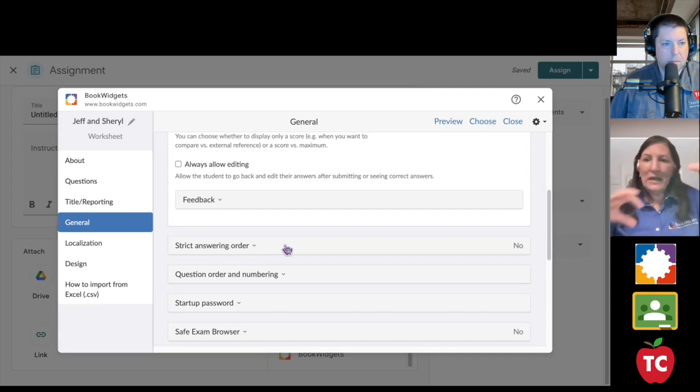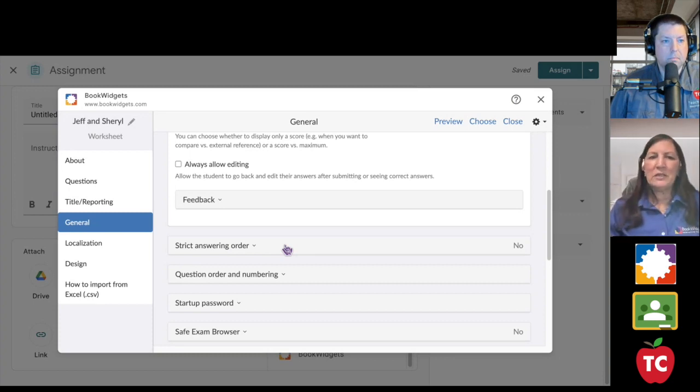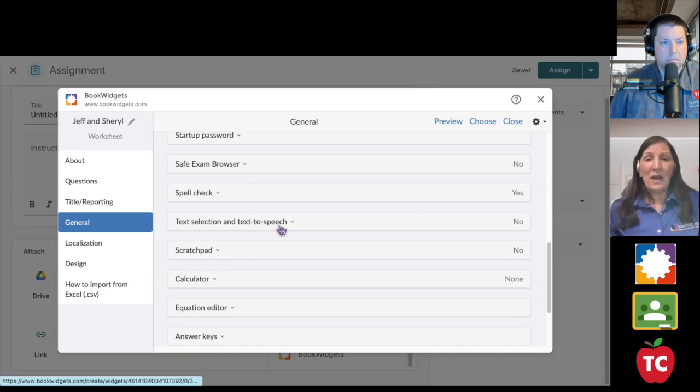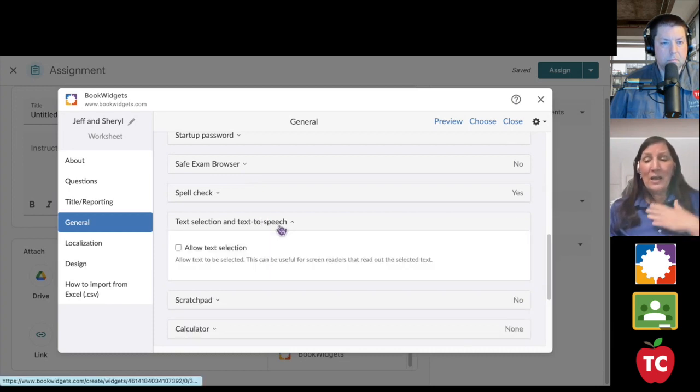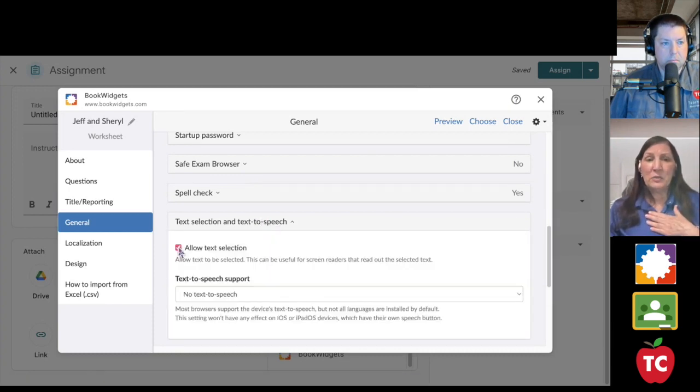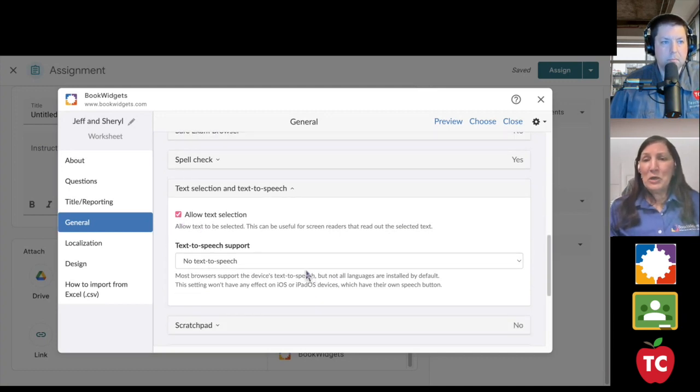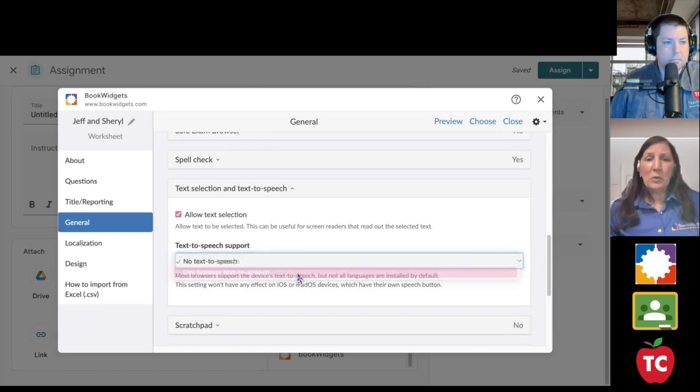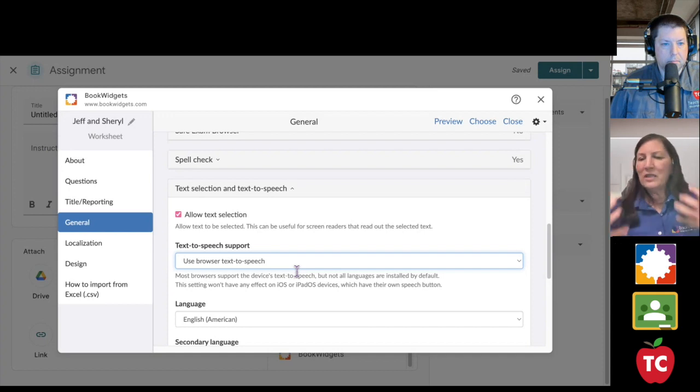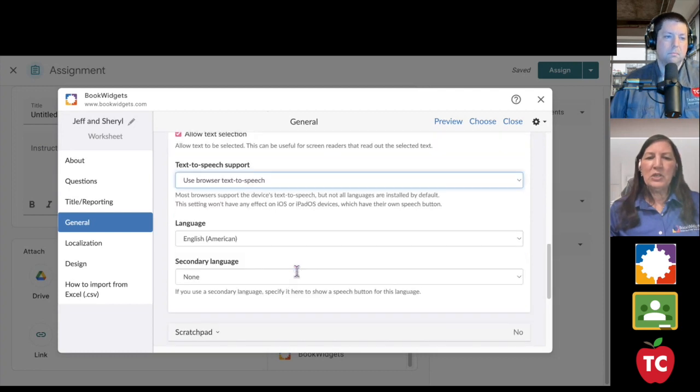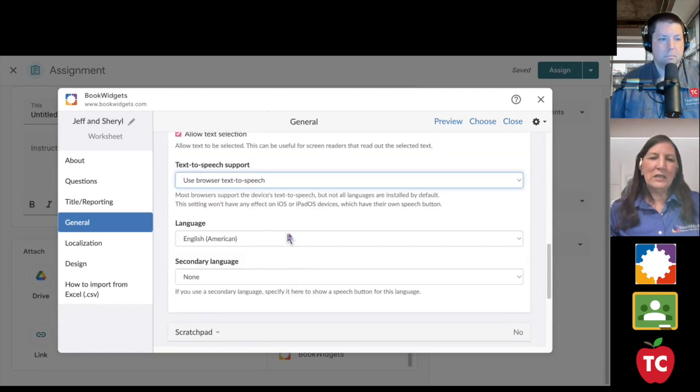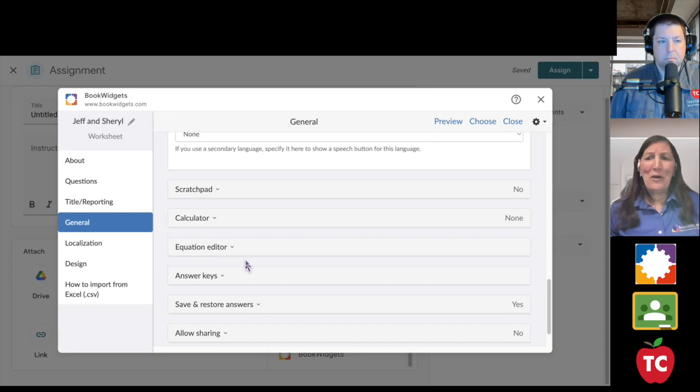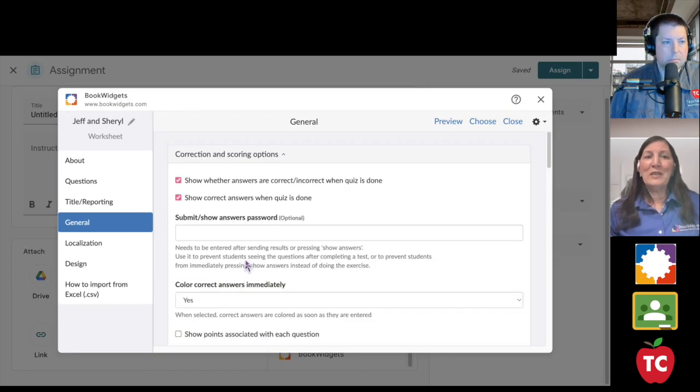History teachers love this strict answer ordering. I don't want my answers jumbled because I need them to go in a specific sequence. I also can add a password. Here is one thing that I'm going to say I always turn on text to speech. All of my students can benefit from this. We call it an accommodation, but all of my students can benefit from it. So I turn on my text to speech. Notice it uses your browser. This is not a special tool that Book Widgets has. So it uses your browser text to speech. I want it in English, a scratch pad, a calculator, equation editor.